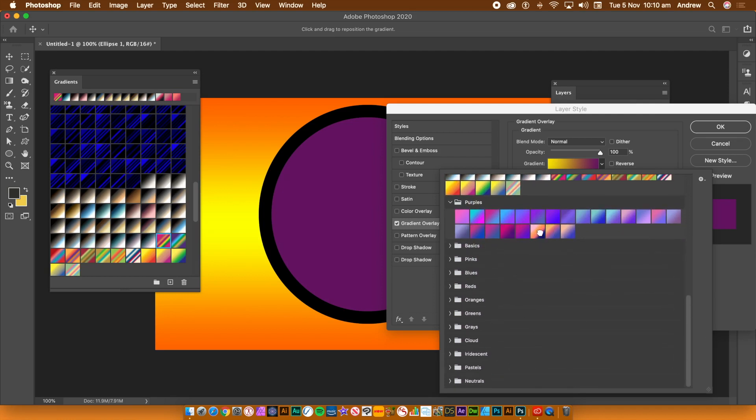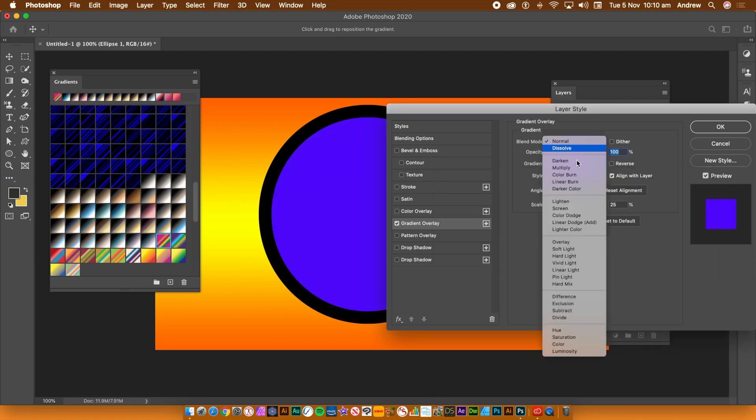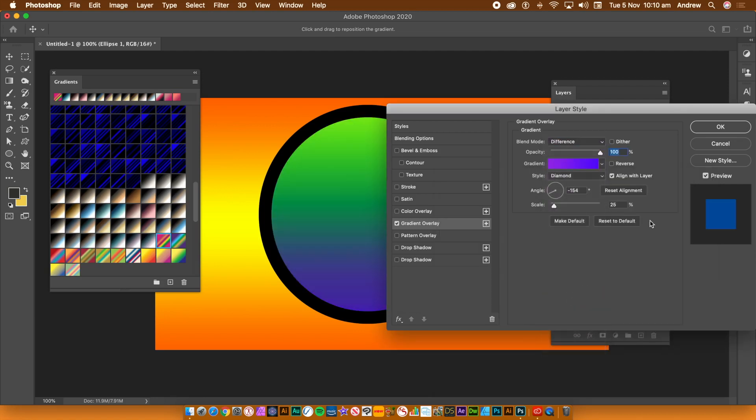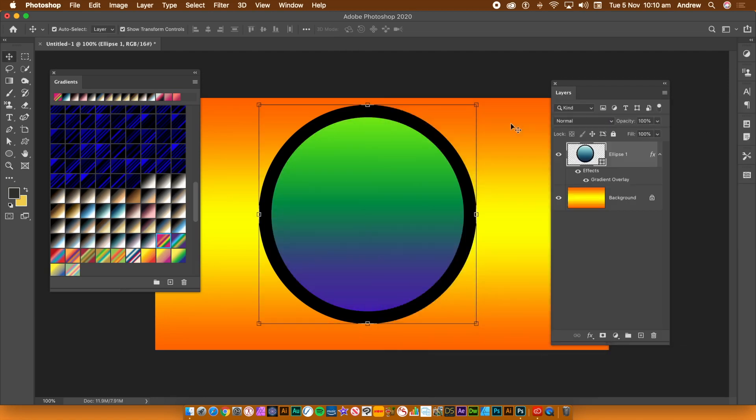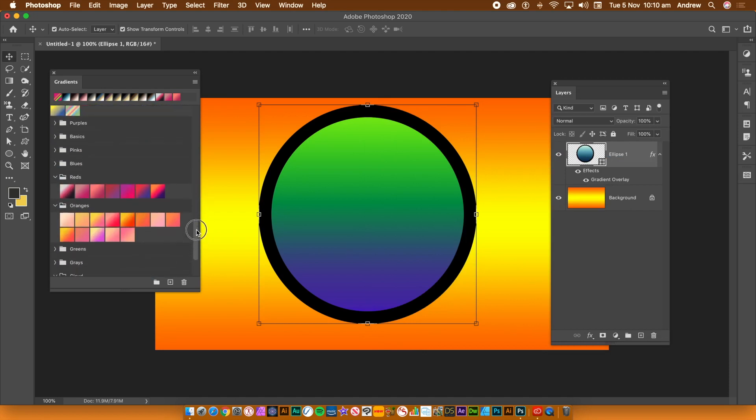Once you're happy, click OK. You can continue to change the color of the gradient layer by clicking on the presets, as well as changing the default gradient type to use.